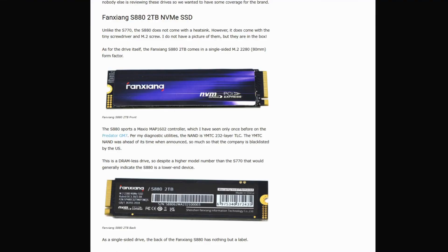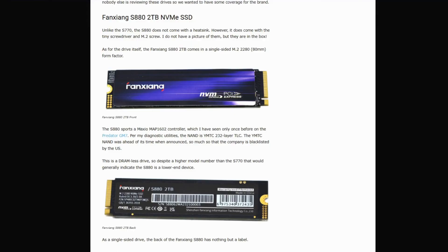If this saved you from sinking money or pointed out an unlikely upgrade, smash that like and subscribe. I'm here tearing apart hype and spotlighting value every single week. Got thoughts? Ever tried this SSD? Drop a comment. I'd love to know if I'm right or wrong. Thank you for watching. One love.